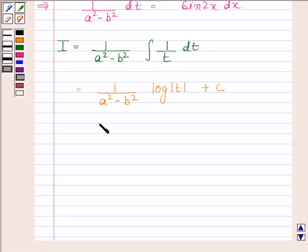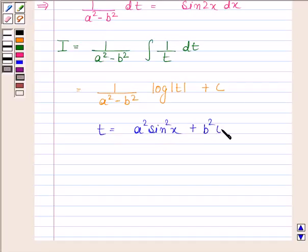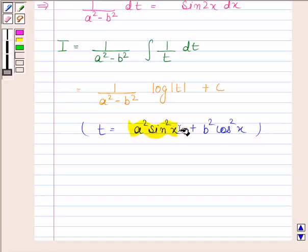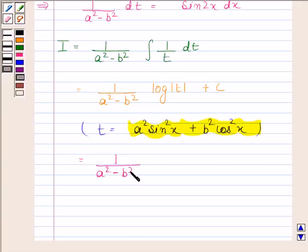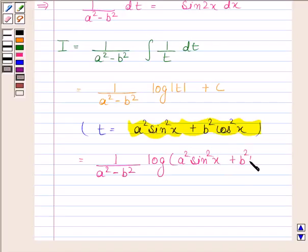Now t is equal to a² sin²x + b² cos²x. Substituting back, we get I equal to 1/(a² minus b²) times log(a² sin²x + b² cos²x) plus C.